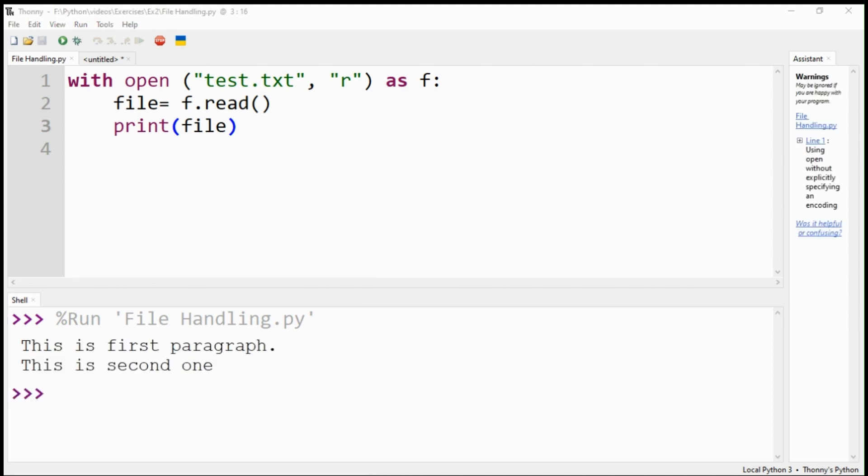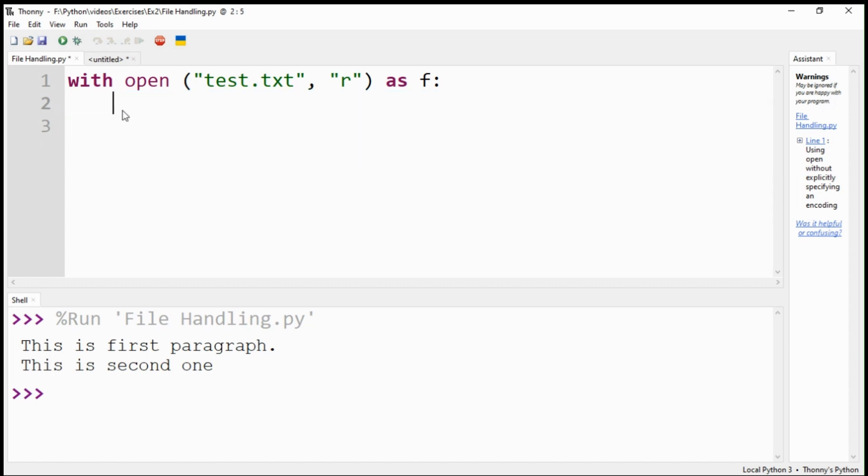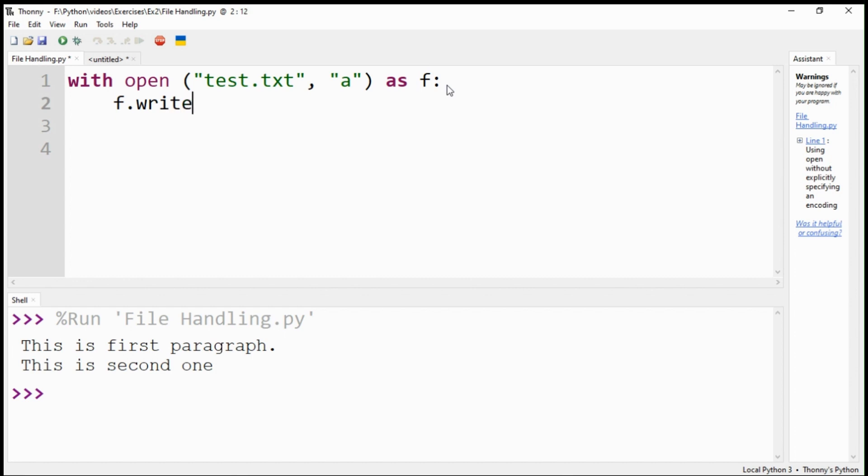We have completed the first part of our exercise to create a new file and write some text in it. Now, coming to the second part, I need to append some new text after opening the existing file. We need to use A or append option. Use the write command to append some more text.